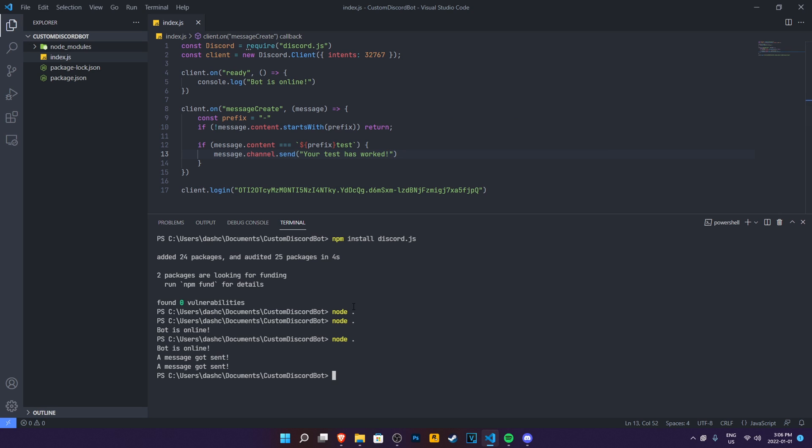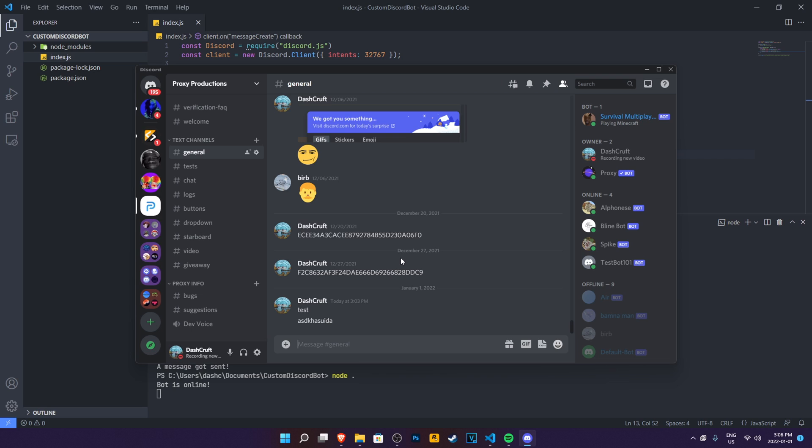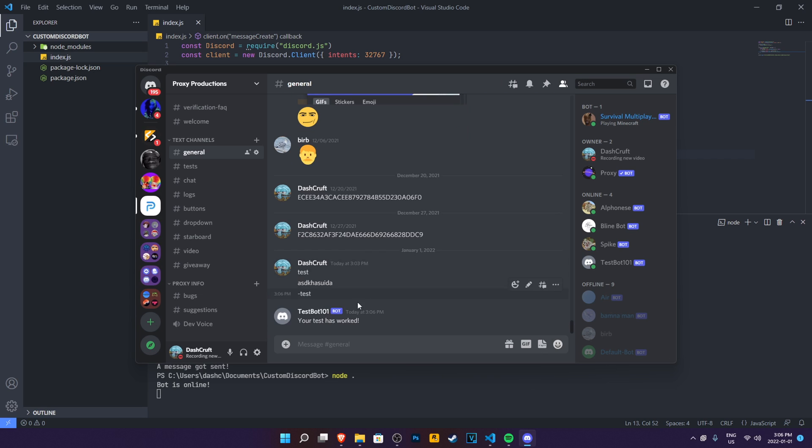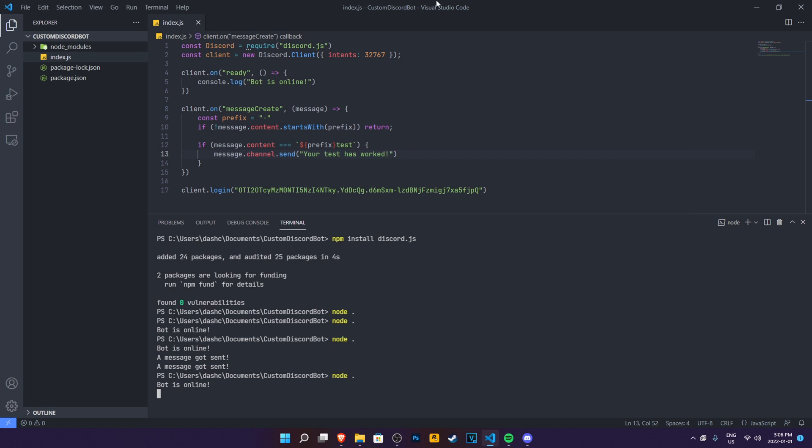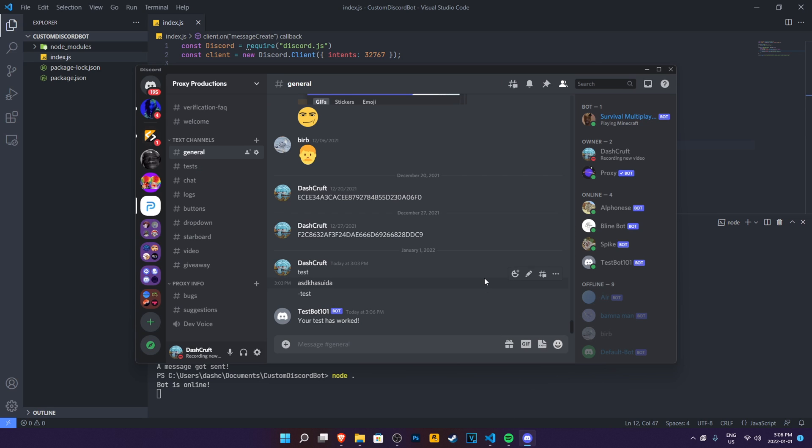So we're going to do node now. Bot is online. Now we're going to go ahead and try test. Your test has worked. See, it's pretty simple. So again, for summarization, we defined the prefix for a message create event. Then we said if the message.content didn't start with prefix, then return it. Then in here, we said if the message.content was prefix and then test after it, it's going to send us a message saying the test has worked.